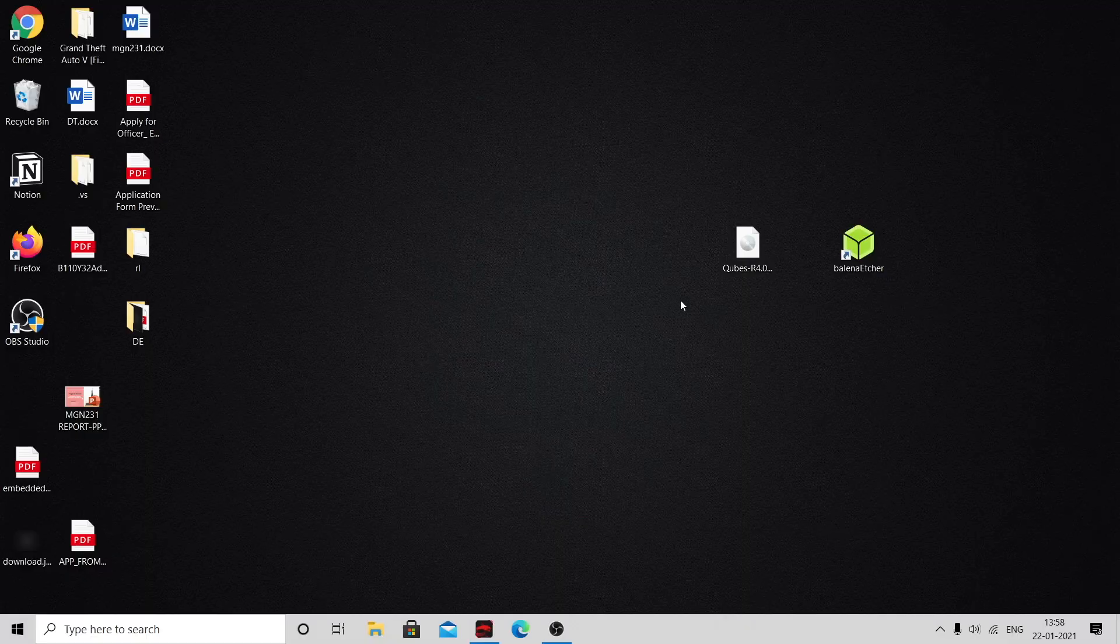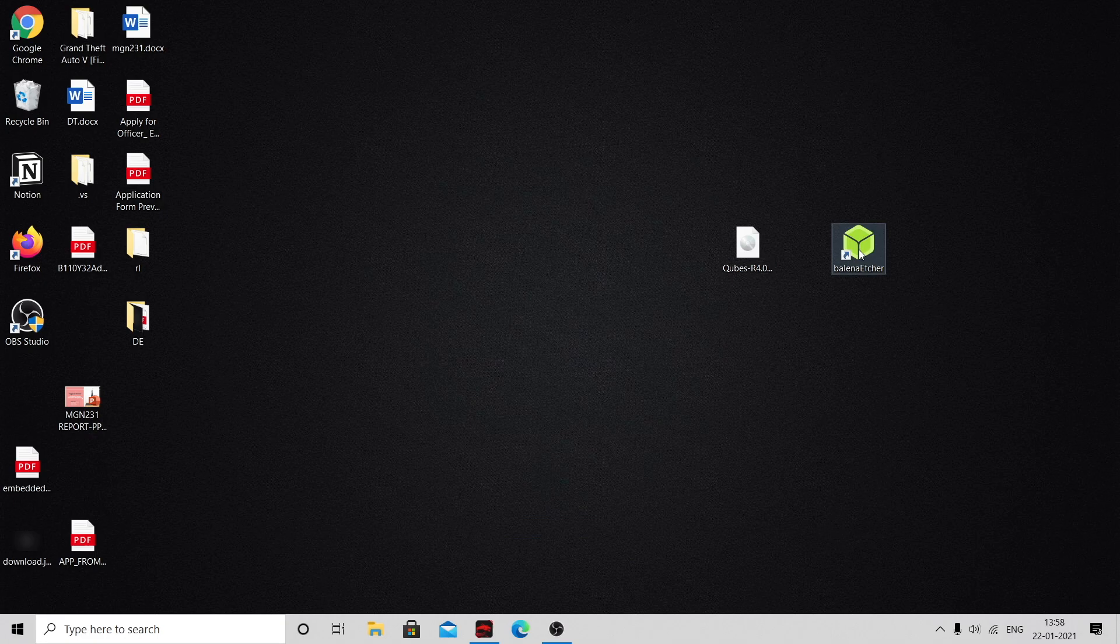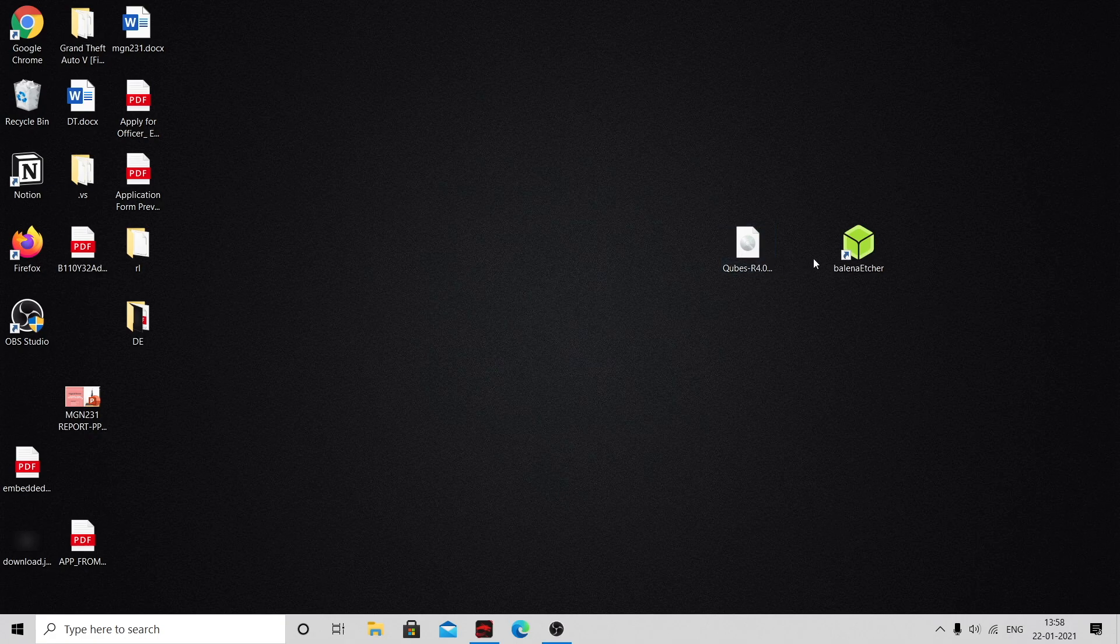First, you need a flashing tool. I'm using Etcher for flashing the pen drive. You can download it using the first link. Next, you need to download the Qubes ISO file. I've already downloaded it and you can download it using the second link.